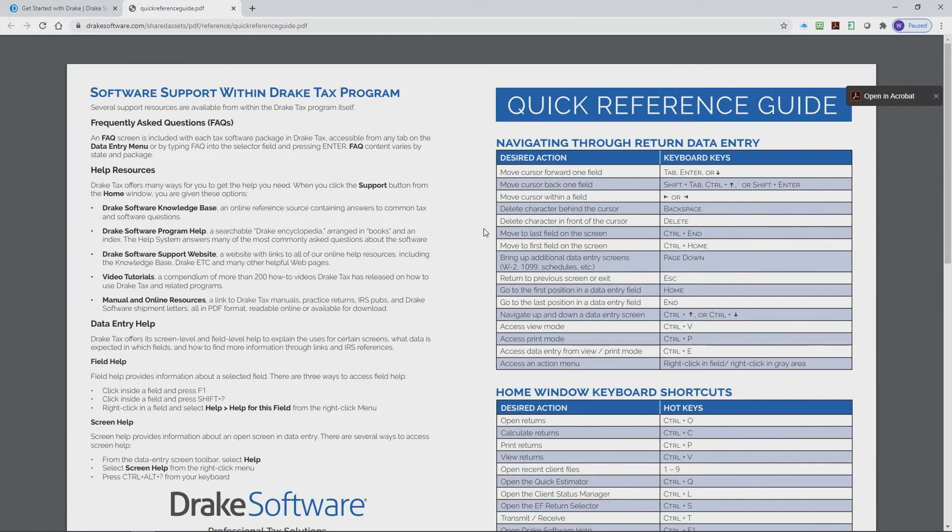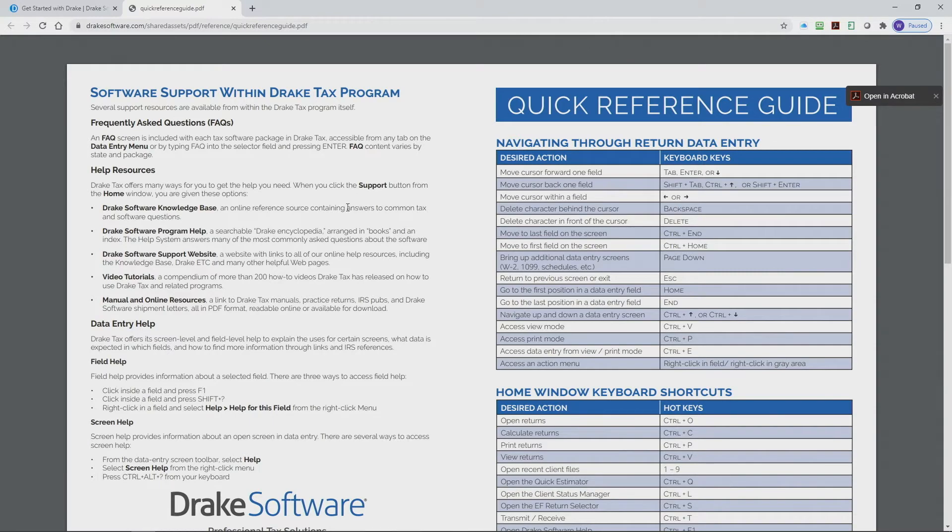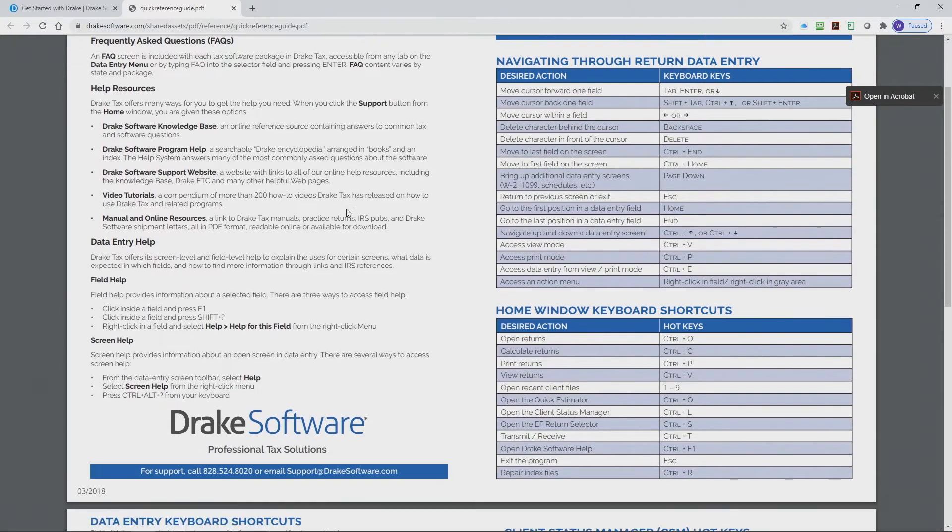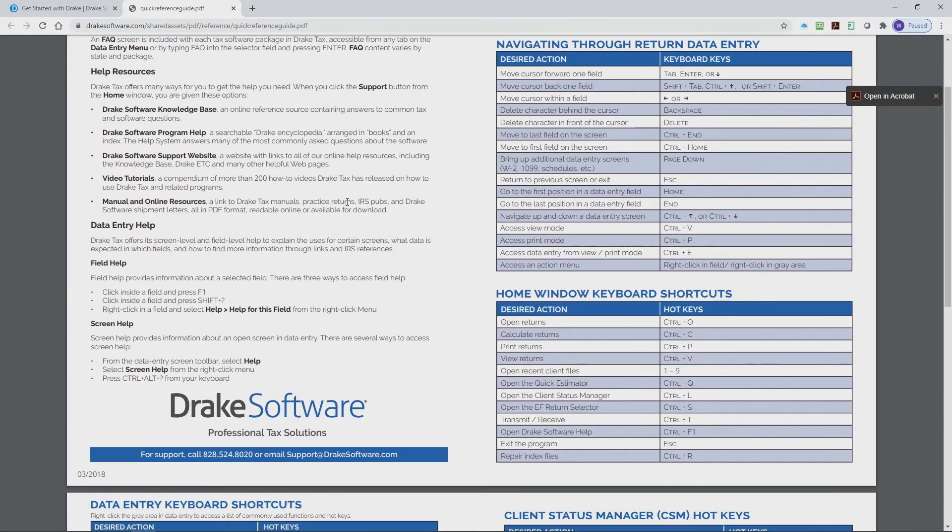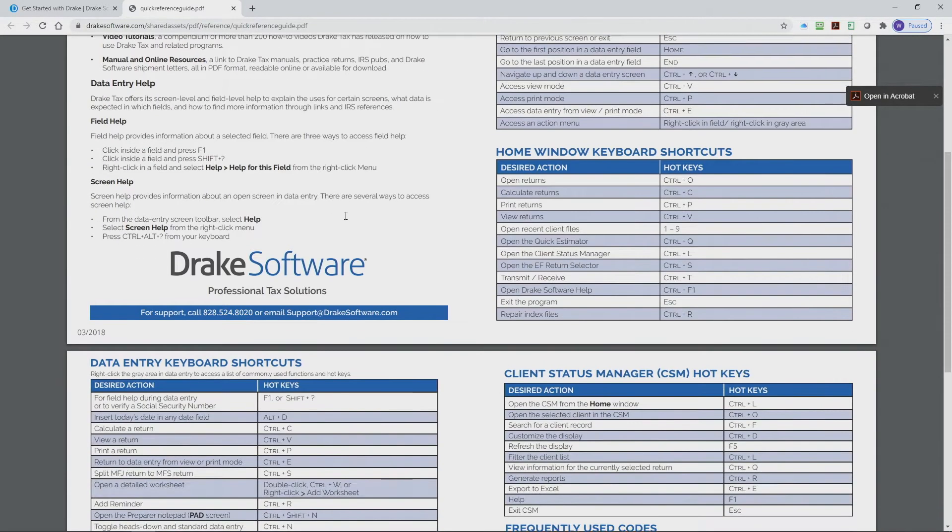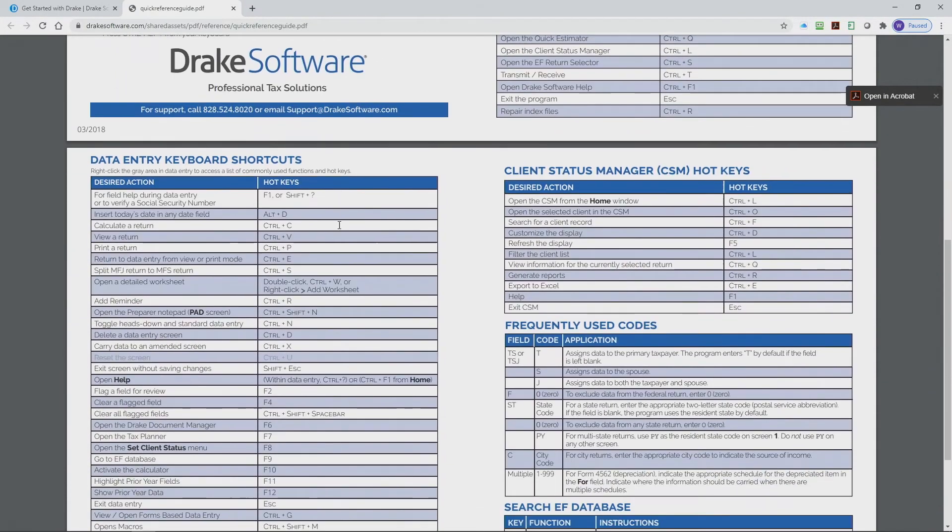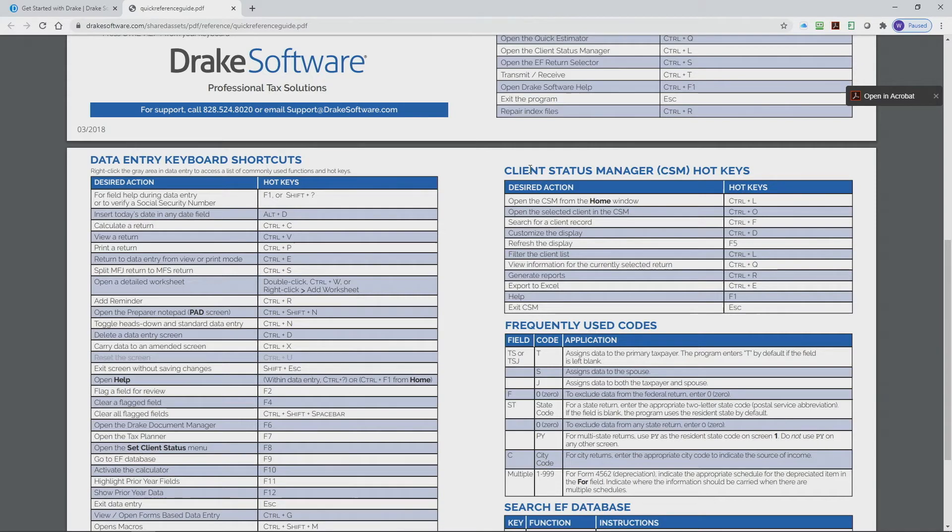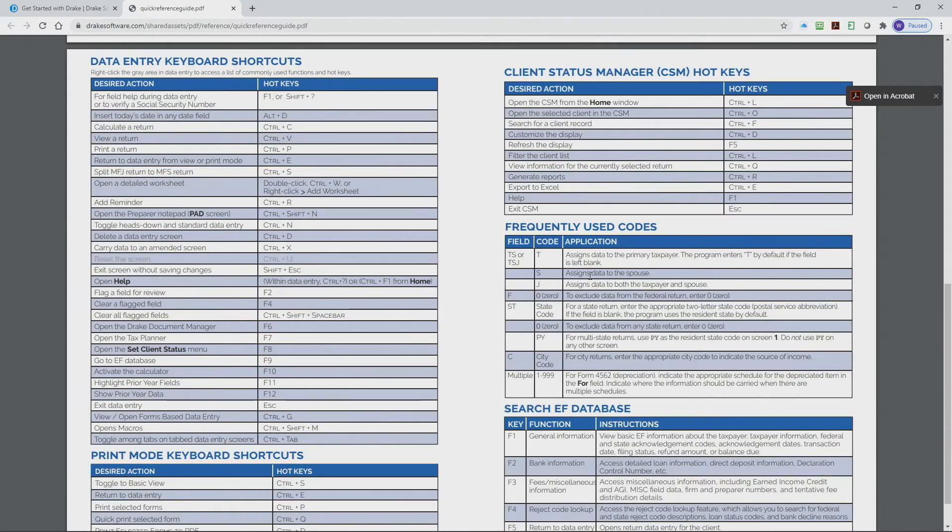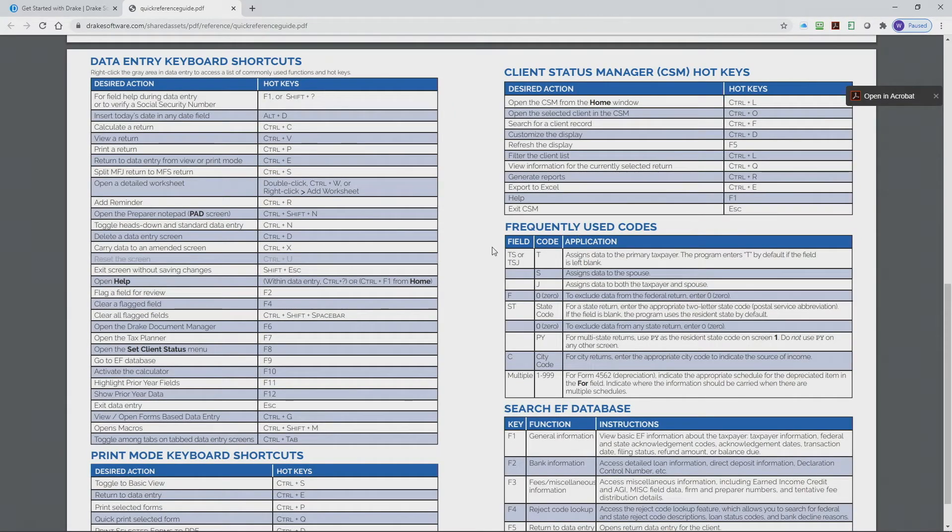The quick reference guide is going to give you a list of printable hotkeys as well as navigation keys to navigate through the software to maximize your efficiency. As you can see, there's numerous hotkeys, data entry hotkey shortcuts, client status manager hotkeys, as well as frequently used codes will also be on the quick reference guide.